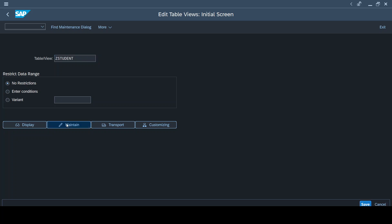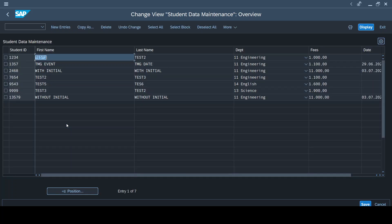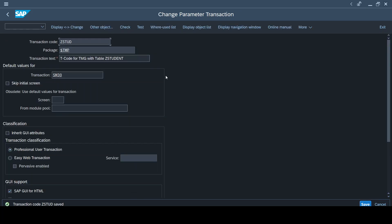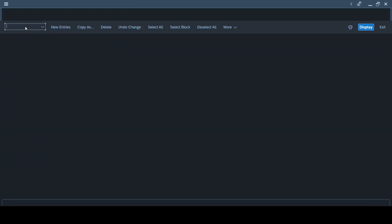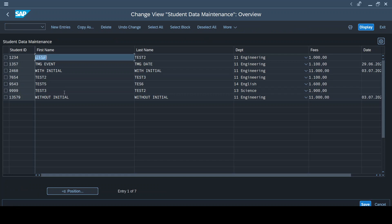Let's do the appropriate configuration here. Here we have an option called skip initial screen. So when you do the skip initial screen and save it, automatically when you execute the same T-code—as you can see in my command bar, I'm executing the same T-code in a new process—and I open it, you see my initial screen is gone and I directly get to the page where I get to maintain the data.